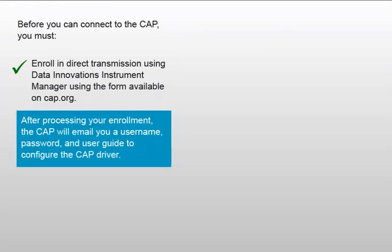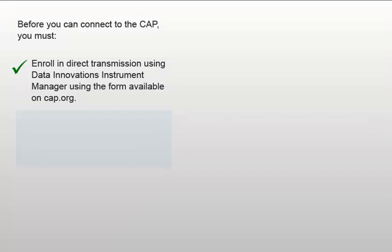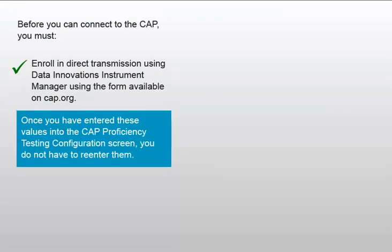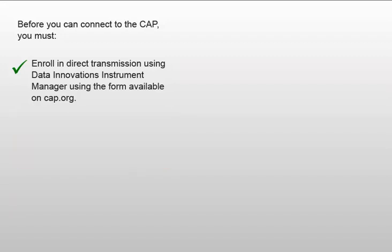After processing your enrollment, the CAP will email you a username, password, and user guide you will use to configure the CAP driver. Once you have entered these values into the CAP proficiency testing configuration screen, you do not have to re-enter them.